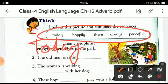The correct word I will choose from the box is 'today,' and the sentence will become: 'Today, many people are enjoying themselves in the park.'